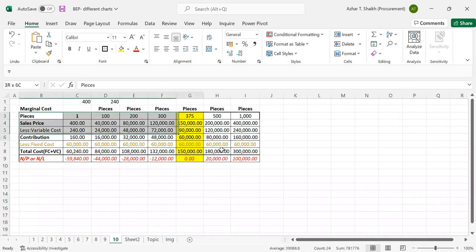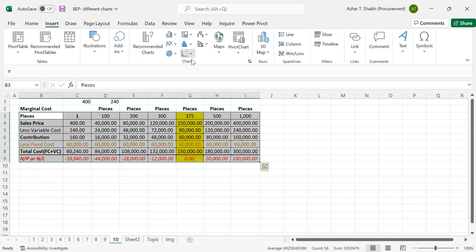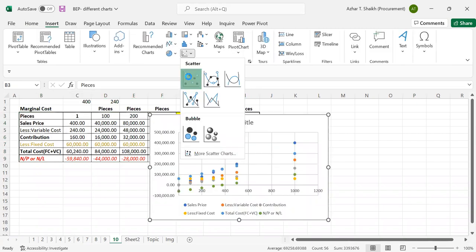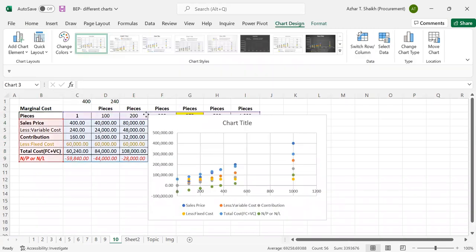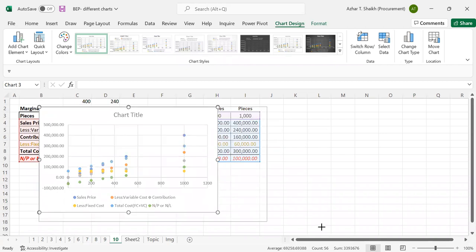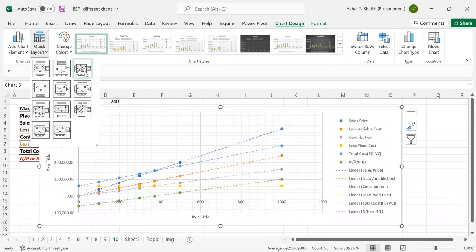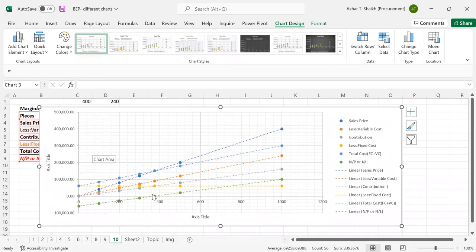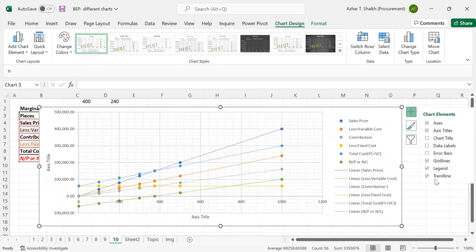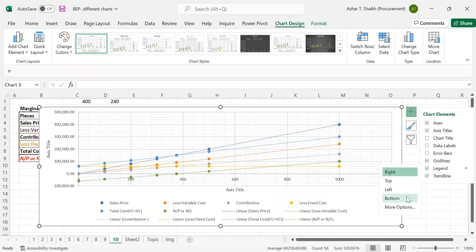So first select the data, go to insert, go to this line. And here you can see. Go to click layout and you can see the deadlines. Now, first of all, remove the legends and bring it to the bottom.